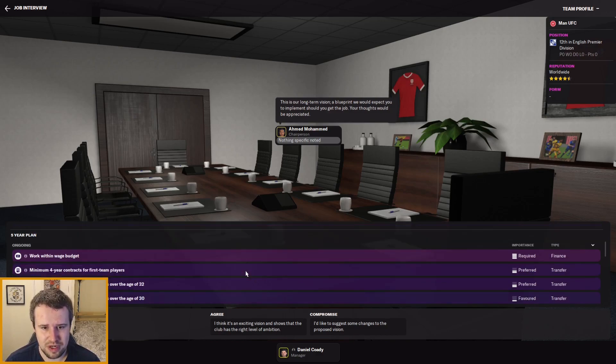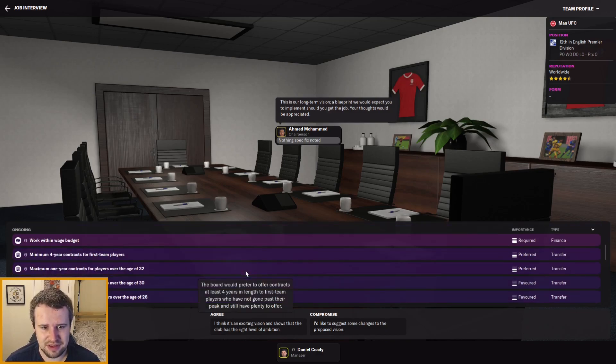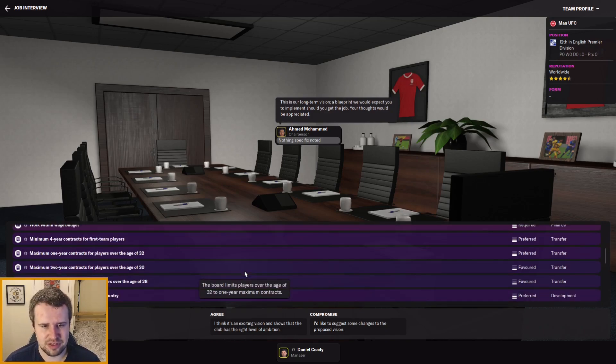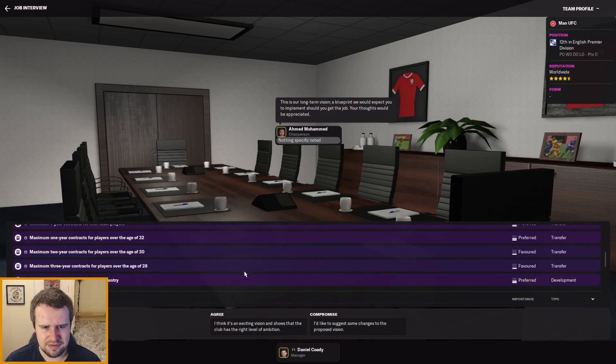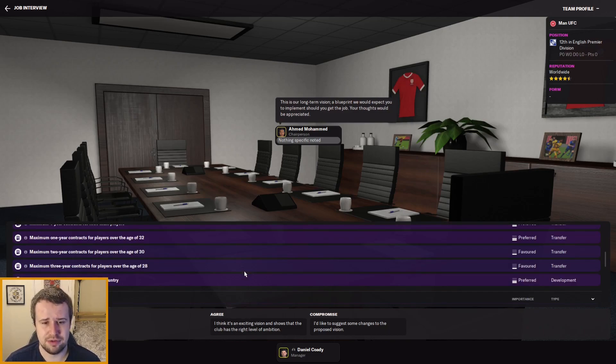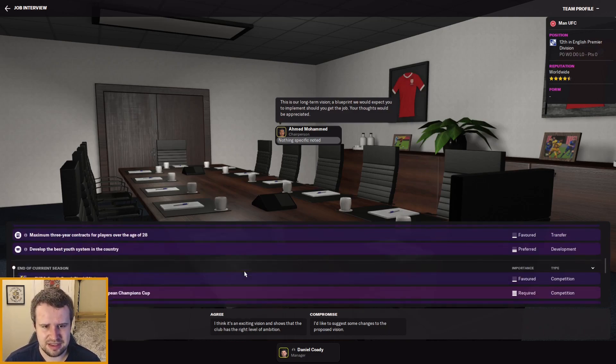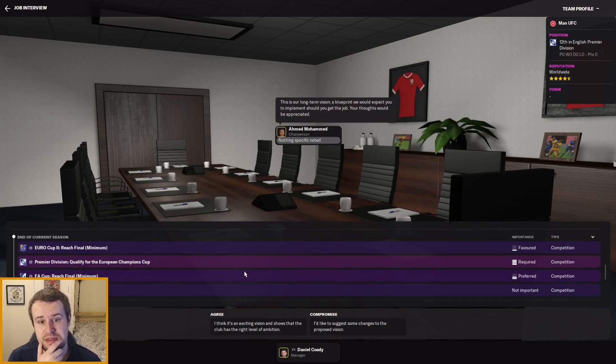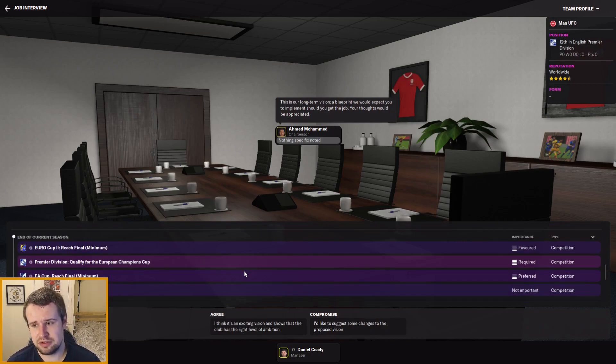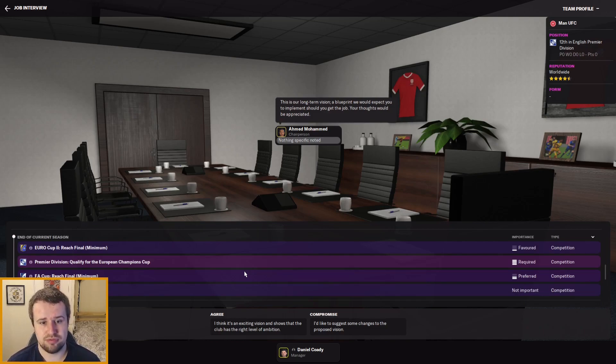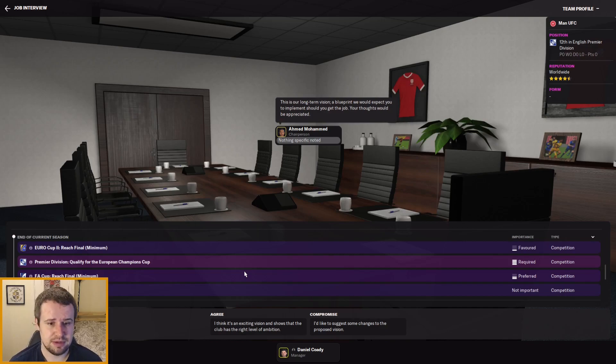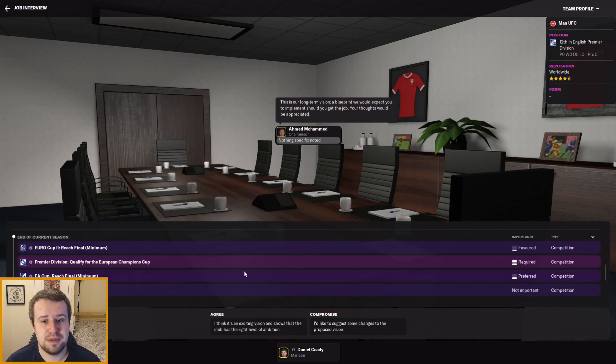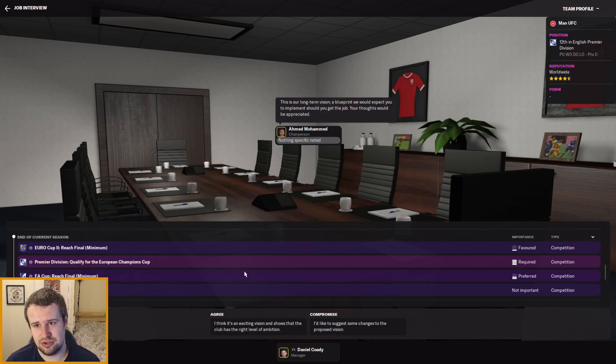Make the most of set pieces, develop players for the youth system—that all sounds fine. But where do you want us to finish? Don't forget this club finished sixth last year and then went into the Europa Conference because Liverpool won the FA Cup. So we have got a chance to win silverware, but where do they want us in the league? Well, we're still not going to find out because the five-year plan: four-year contracts for first team players, one year for players over 32, two years players over 30, three years over 28, develop the best youth system in the country.